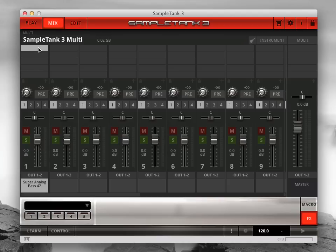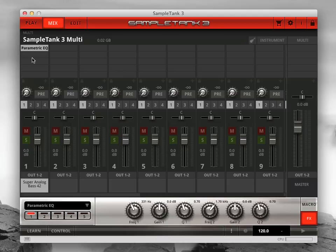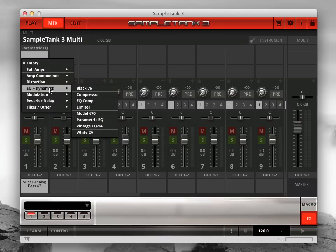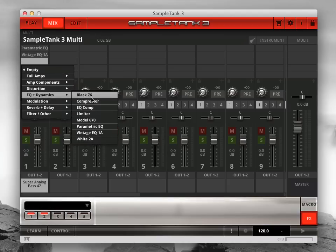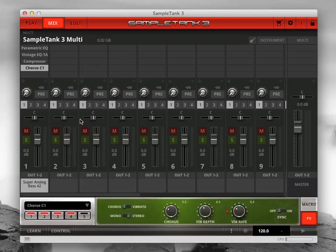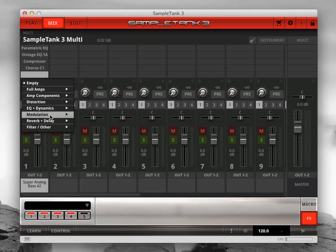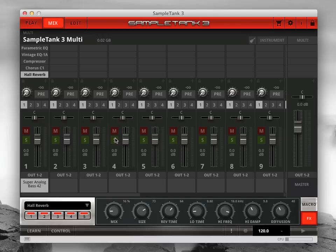You can then add up to five insert effects on any of the Sample Tank 3 pages and then save the changes to your instrument. Your new instrument will now appear as a regular part of your library alongside the factory content and imported legacy instruments.